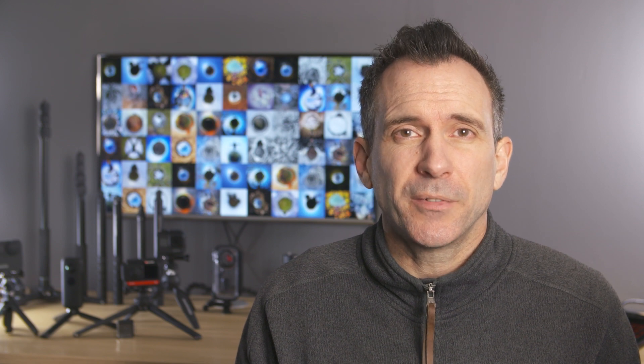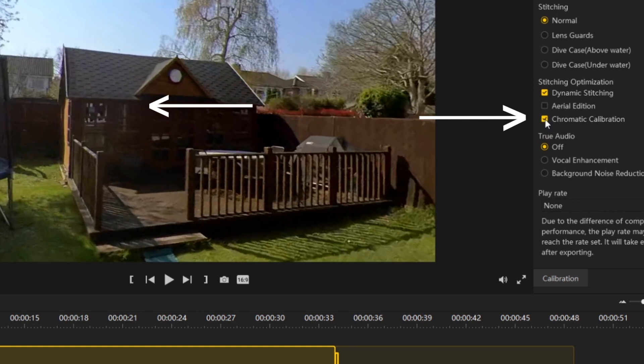Why you'd want to turn dynamic stitching on or off, I don't know — you'd think it would just be on by default — but what I can say is the results are pretty impressive. You can combine this with the chromatic calibration that you can select here, and overall the stitching results are so much better.